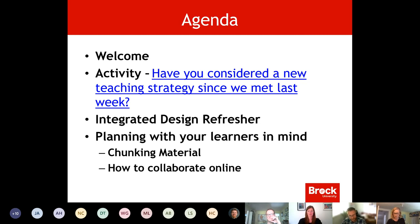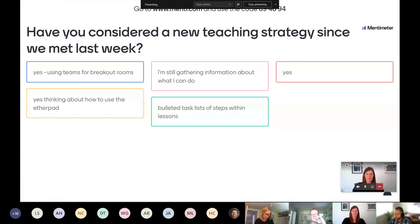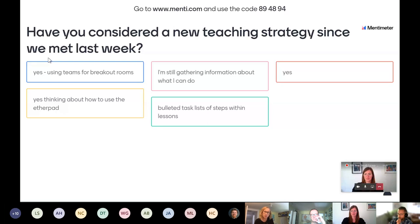We will be showing the responses to the whole group, so keep in mind that if there's something personal you'd prefer not to share, don't put it in. Now sharing a slightly different screen.